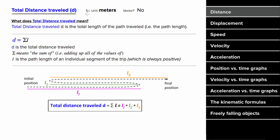What does distance mean? In physics, distance is the total length traveled for a particular trip.